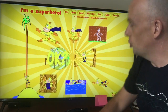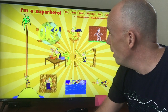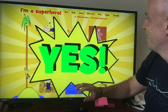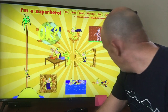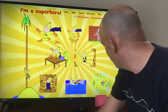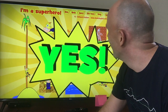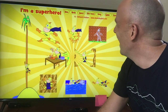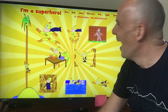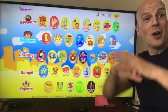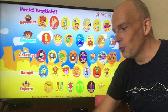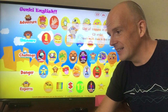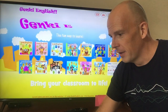In the game demo you can see actions like 'I can jump' and 'I can fly' being practiced — the kids hear the vocabulary, respond, and the game confirms correct answers with enthusiasm. We have this whole series of games for each lesson in the curriculum.